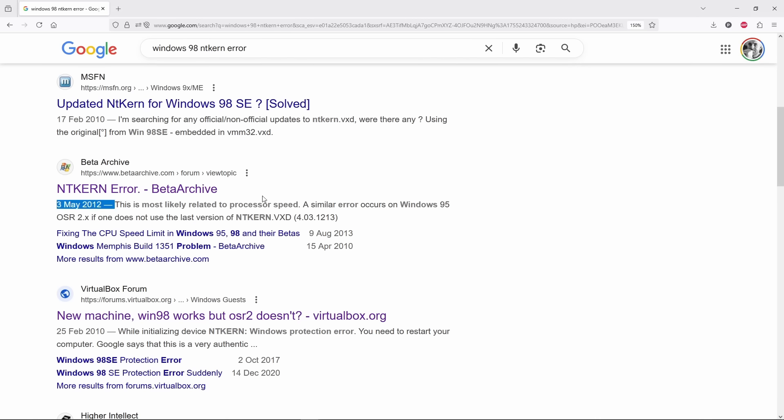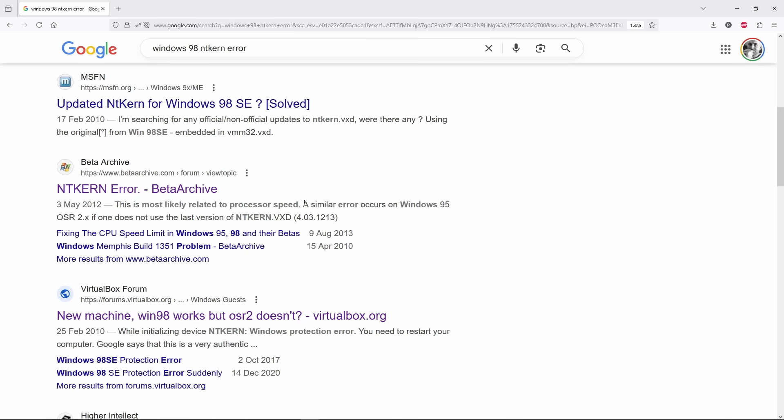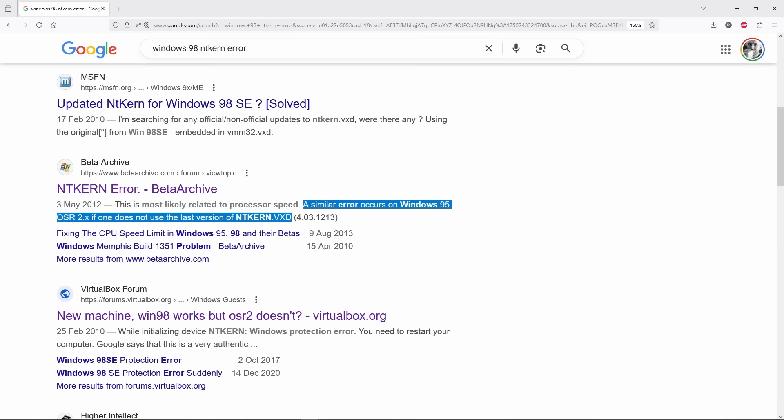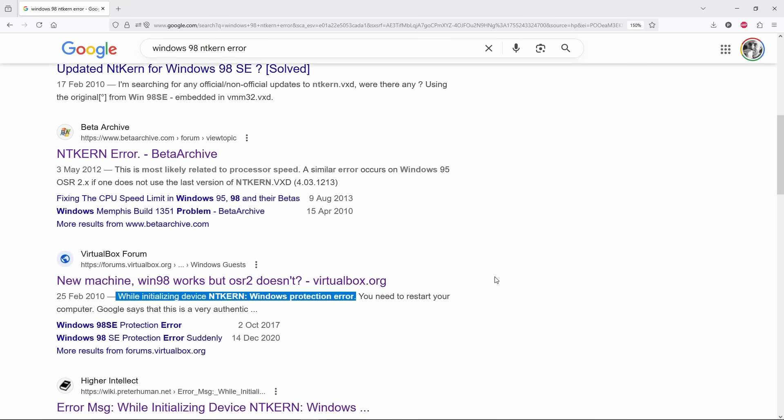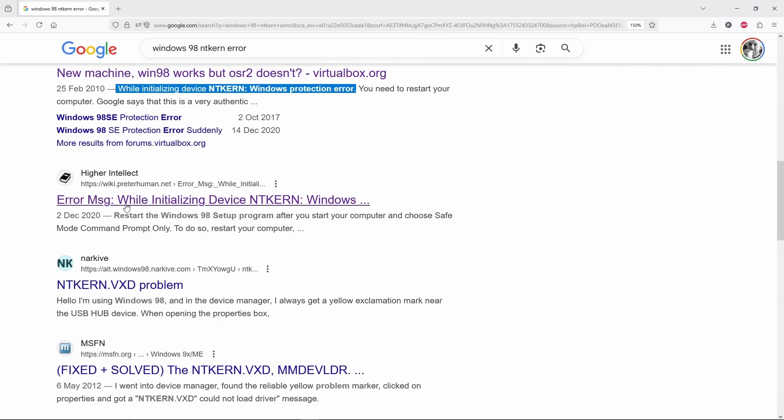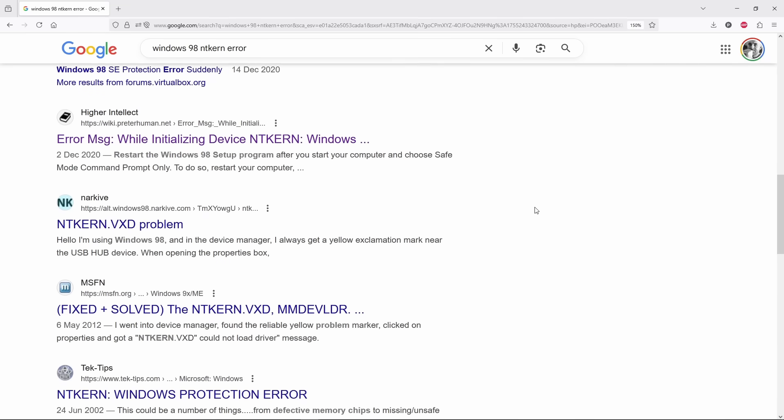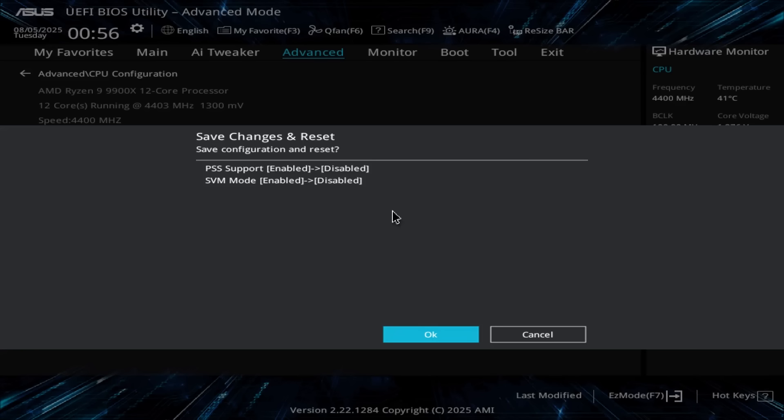So, I looked up the anti-kern error online, and it looked like it's speed-related, similar to how Windows 95 can be sensitive to fast CPUs. With a base clock of 4.4 GHz, that made sense. So, I started tweaking in the BIOS, lowering the clock, disabling virtualization, changing a lot of settings, but nothing helped.